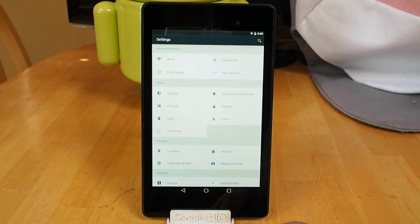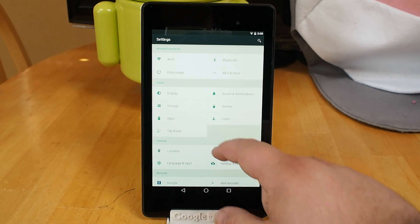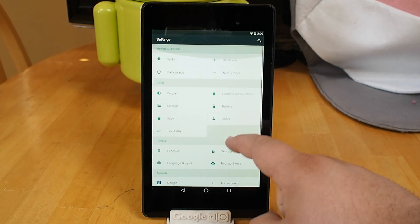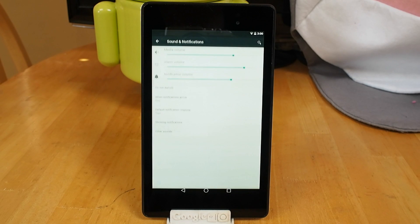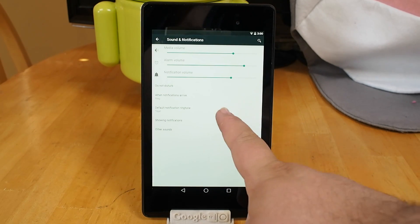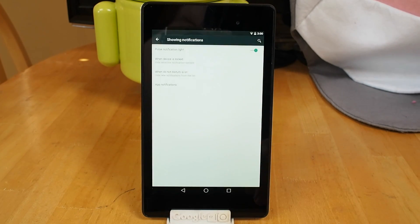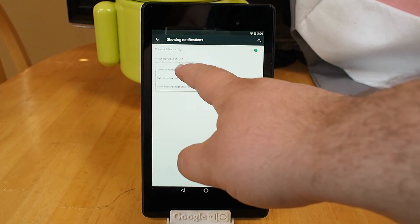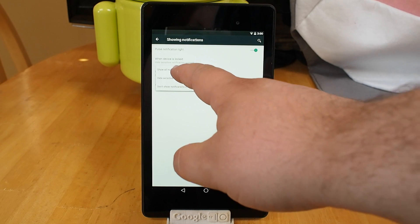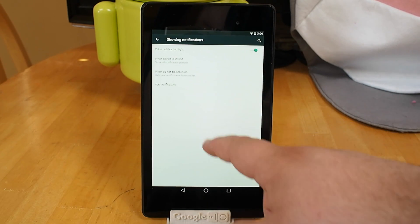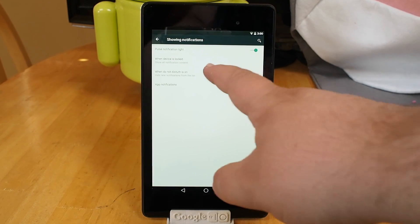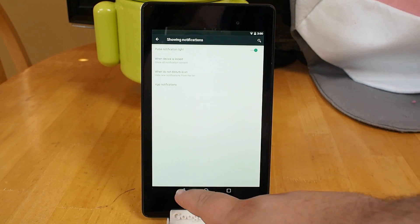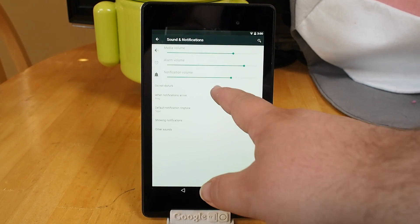But since we're here, we can also take a look at the new settings. Settings is so much better looking, especially in a tablet where everything has got plenty of space to move around in. The new notification settings are a big part of this setup where we can control how notifications are shown on the lock screen. We have all kinds of settings here for what applications are allowed to show notifications and what kind of notifications they're allowed to show.